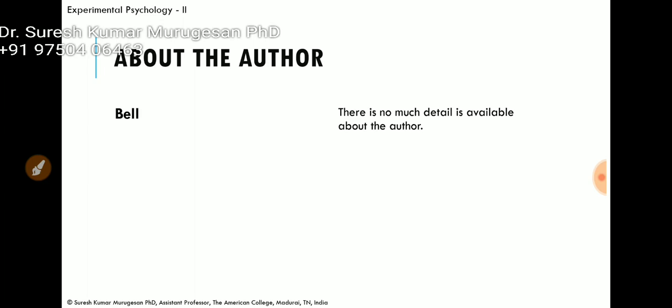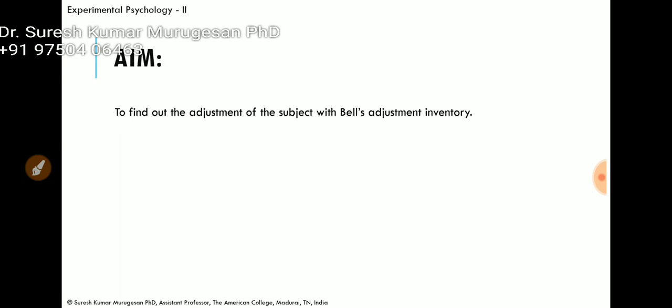Regarding the author, I tried to get more detail but couldn't find much information — even a picture is not available on Google. So I am not able to give much about the author. The aim of the test is to find out the adjustment of the subject using Bell's Adjustment Inventory.